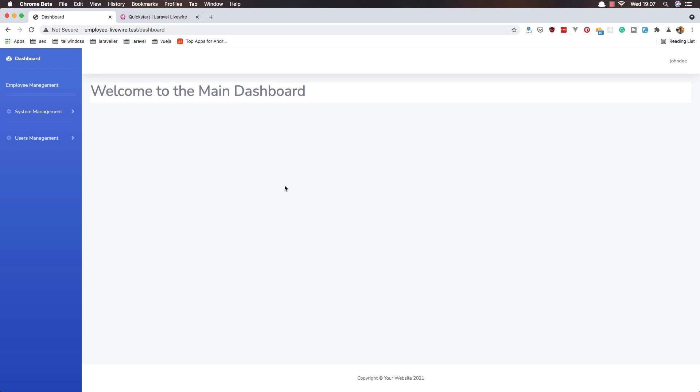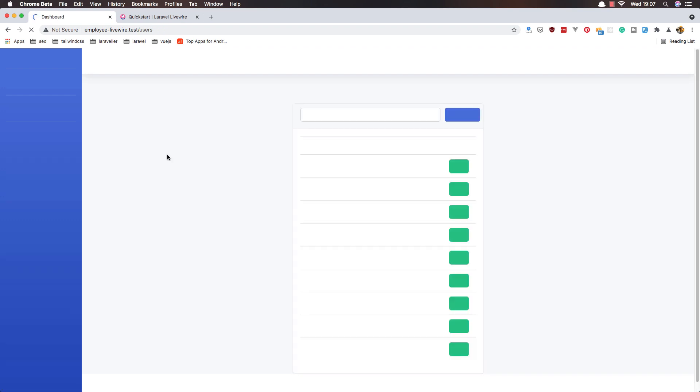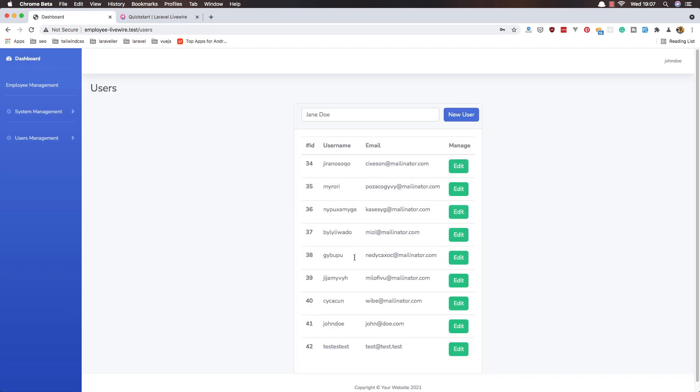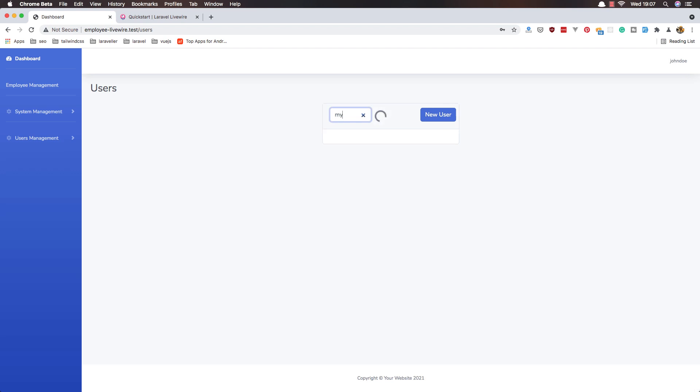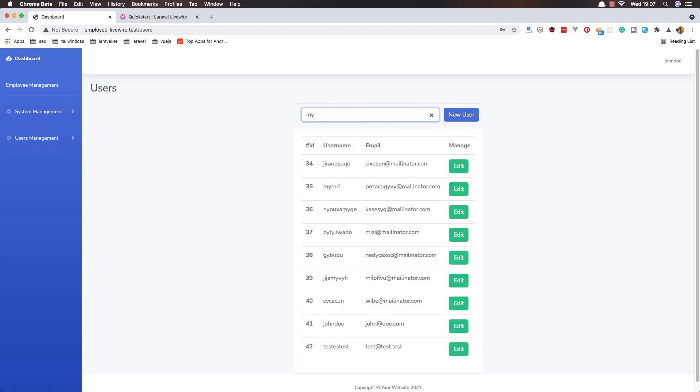Hello my friends, welcome again. So here we are in the dashboard and we need to go to the users. Here we display all the users and now I want we can create new user, we can search by the username.